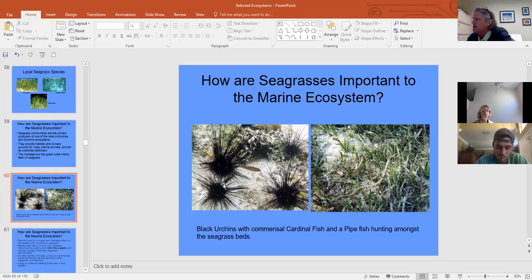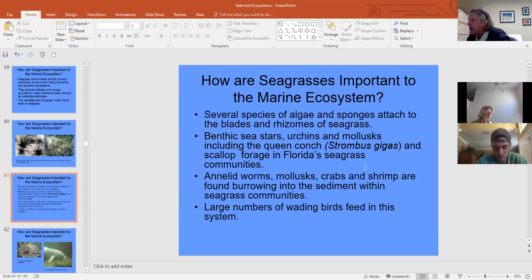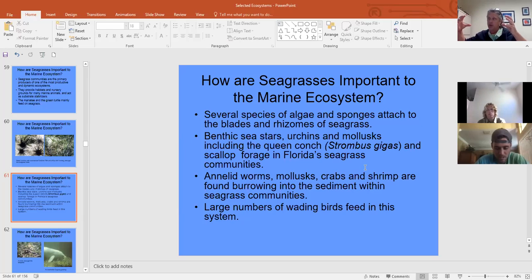Sea urchins and cardinal fish are found in seagrass beds. Pipefish are cool creatures living among the algae there. We also find sea stars, purple sea urchins, the Florida fighting conch, king's crown conch, lightning whelk, tulip shells, and occasional horse conchs. Large lightning whelks are found when combing through seagrass beds, along with blue crabs, shrimp, and wading birds.